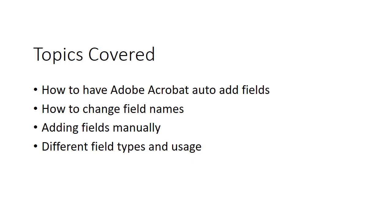In the topics to be covered, we're going to look at how Adobe Acrobat can add fields automatically to your form. Then we'll look at how to change field names so that we can get good field names that'll work with a database when the data's collected. Then we'll go to adding fields manually. And finally, we're going to go through each different type of form field that's available in PDF and discuss how to configure, set up, and what they're best used for.